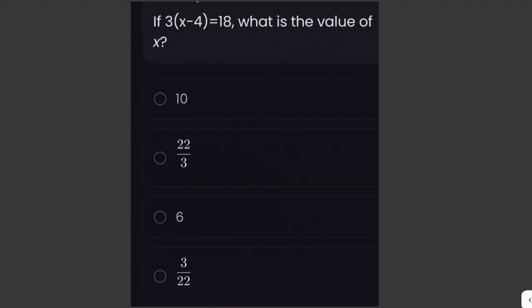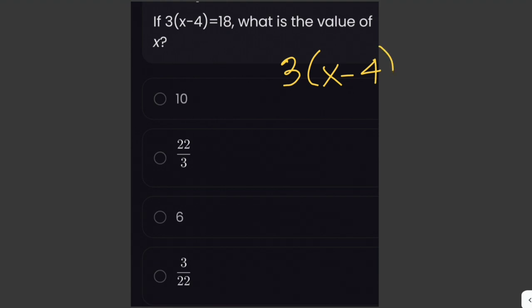If 3 times x minus 4 equals 18, what is the value of x? Let's solve for the value of x. We're given 3 times x minus 4 equals 18.